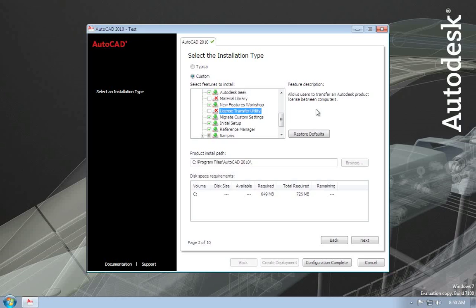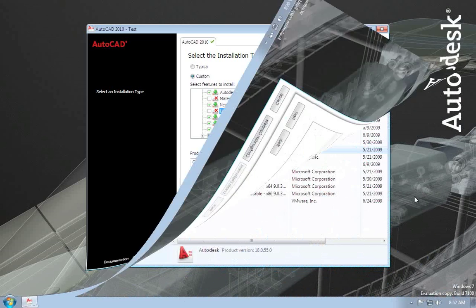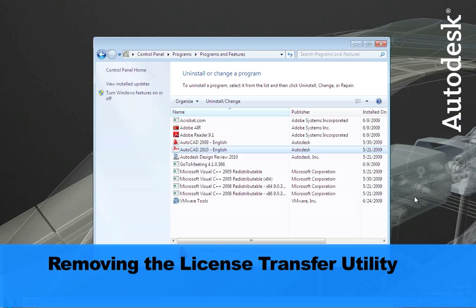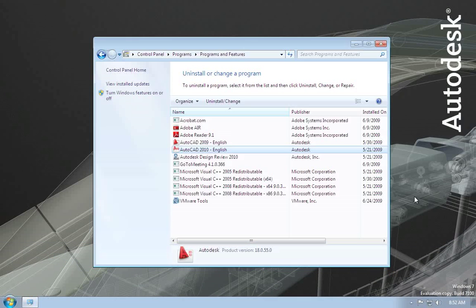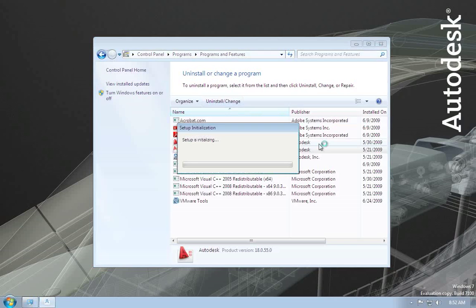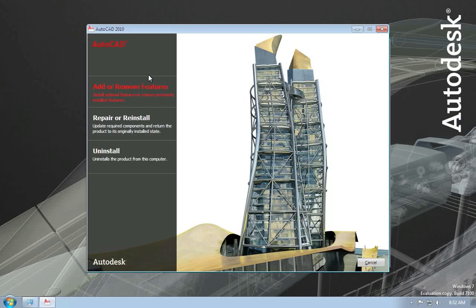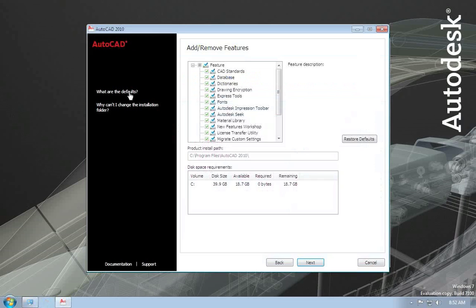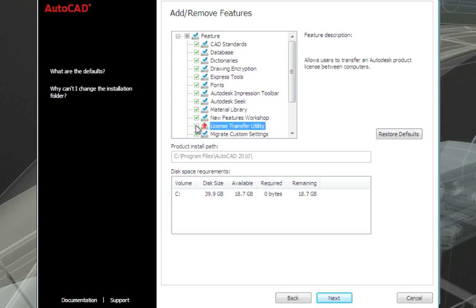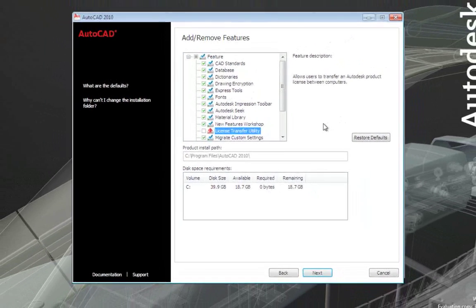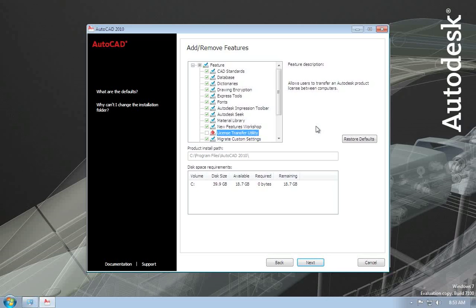I should note that this option is not available in all products — it's in AutoCAD and the AutoCAD-based vertical products, but I believe there are other products that do not include the option to remove the LTU. If the License Transfer Utility has already been installed and you want to remove it after the fact, go to Add or Remove Programs, choose AutoCAD, and choose the Uninstall and Change option. This will bring up a screen that allows you to add or remove features, where you can uncheck the License Transfer Utility feature, and it will be removed from the Start menu.